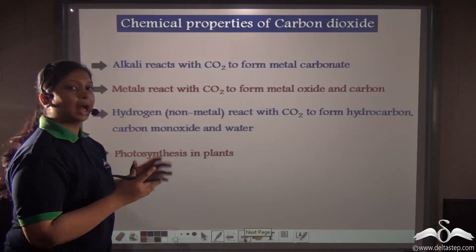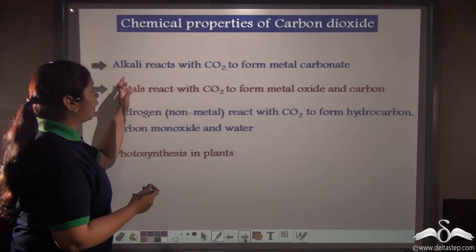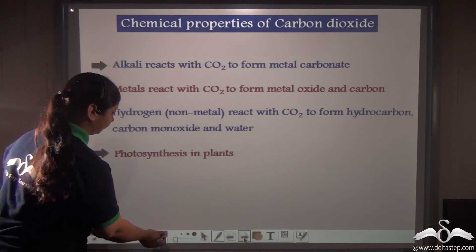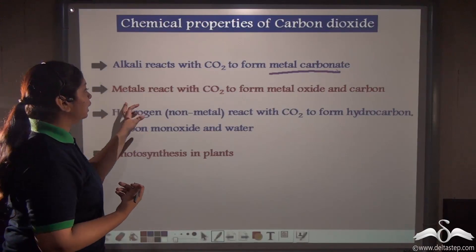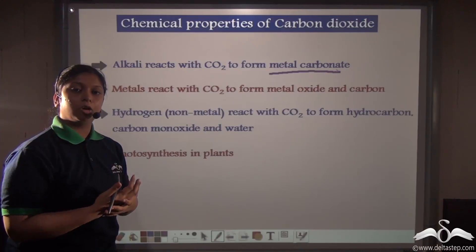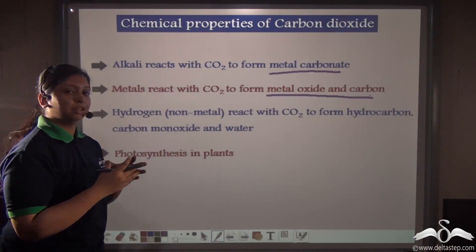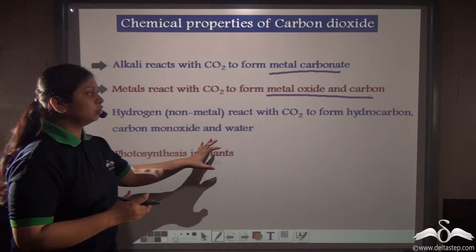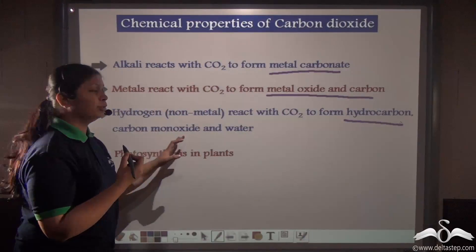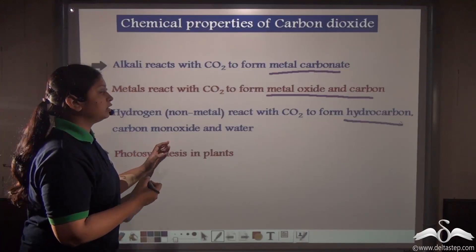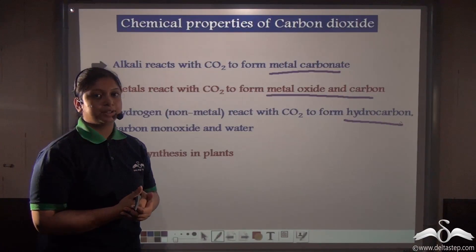Carbon dioxide can also react with alkalis. Alkalis are soluble bases like sodium hydroxide and potassium hydroxide. When an alkali reacts with carbon dioxide, it forms the corresponding metal carbonate. Carbon dioxide can also react with metals and non-metals. When it reacts with a metal, it forms the corresponding metal oxide and carbon. When carbon dioxide reacts with a non-metal like hydrogen, it forms hydrocarbons along with carbon monoxide and water. Finally, carbon dioxide can be used by plants — they absorb it from the atmosphere to make their food through a process known as photosynthesis.